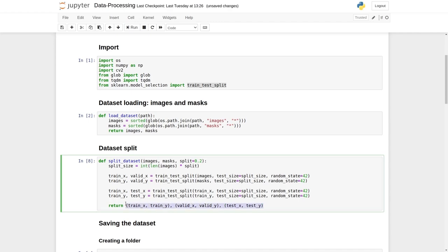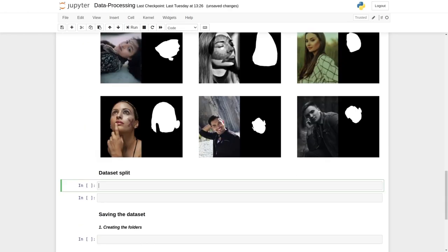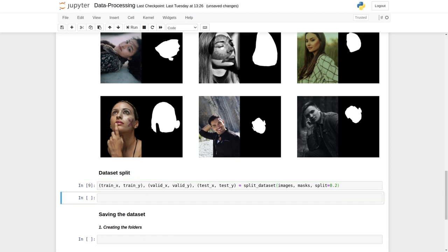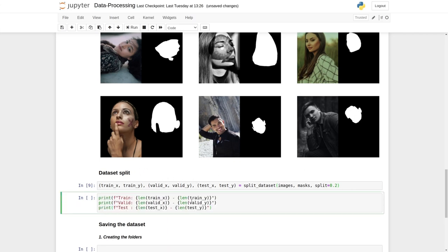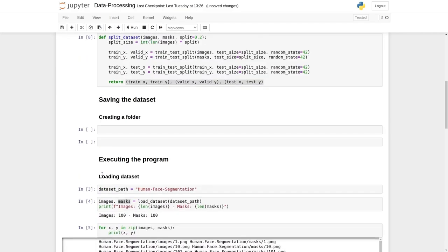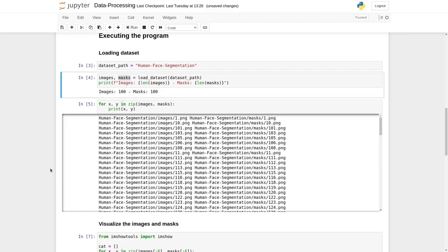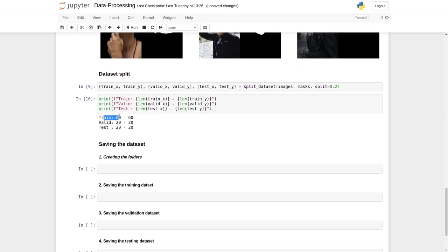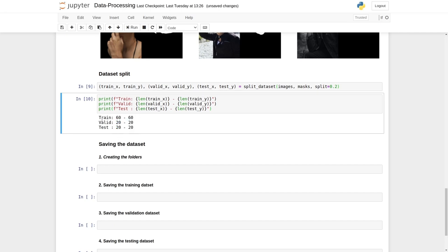Let's execute the split_dataset function with images, masks, and the default split of 0.2. Printing the lengths confirms: 60 images and masks for training, 20 for validation, and 20 for testing — totaling 100 images and 100 masks. The second step is complete; we have properly split the dataset.